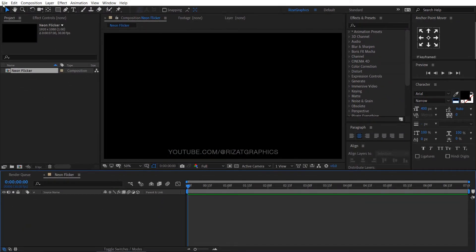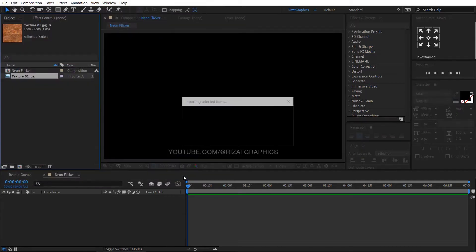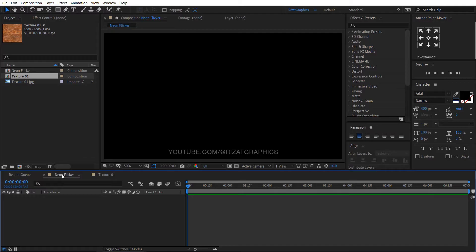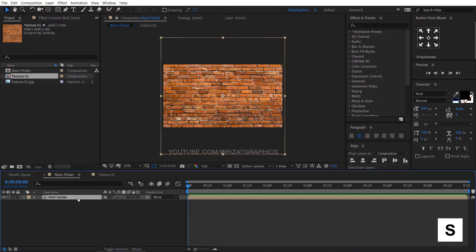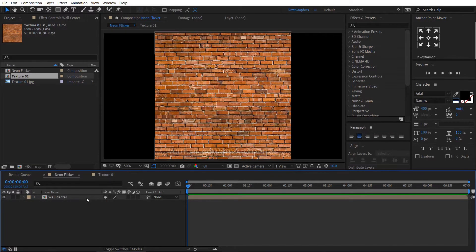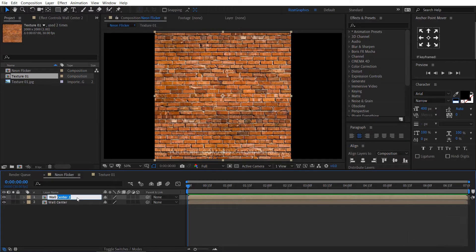Let me import the required texture. Drag the texture here to create a new composition with the same size. Go back to the main composition and drag the texture composition into the main composition. Rename it to Wall Center.